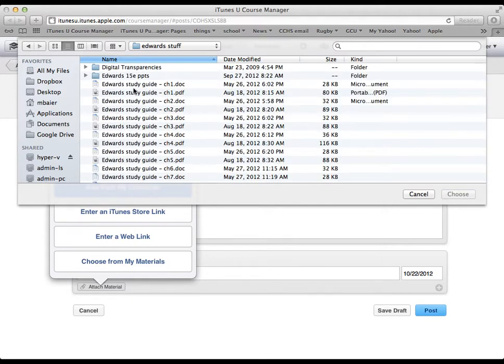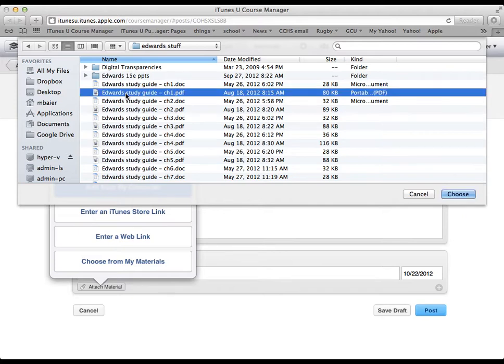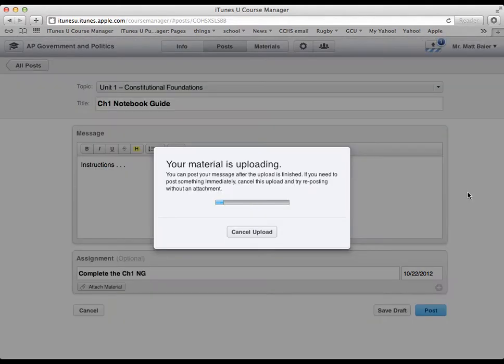So I said study guide. And so now I will choose this study guide here. And I will click the choose button. Then it uploads for me.